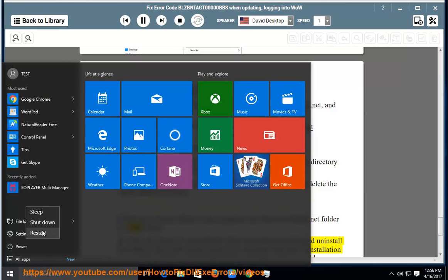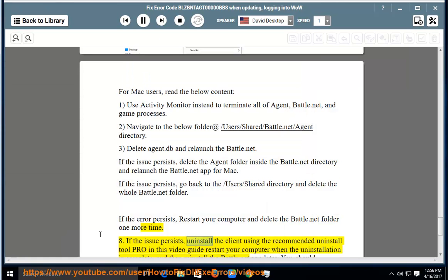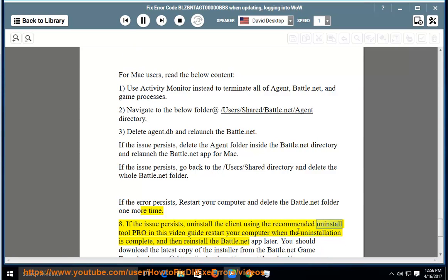8. If the issue persists, uninstall the client using the recommended uninstall tool PRO in this video guide. Restart your computer when the uninstallation is complete, and then reinstall the Battle.net app later.